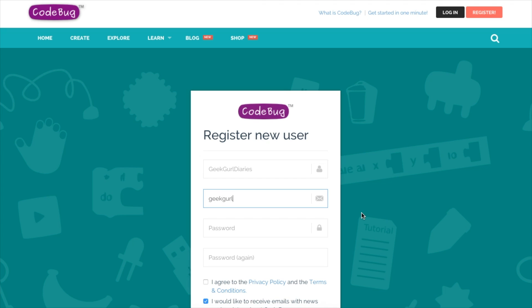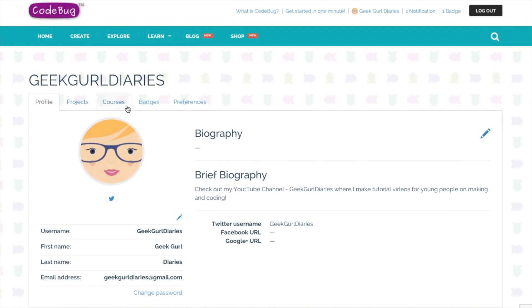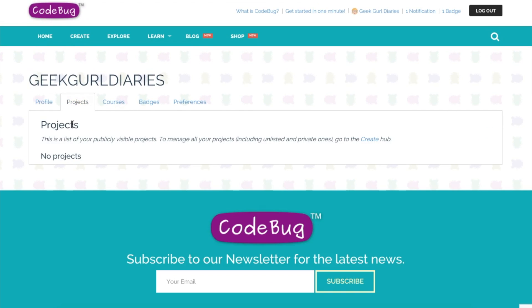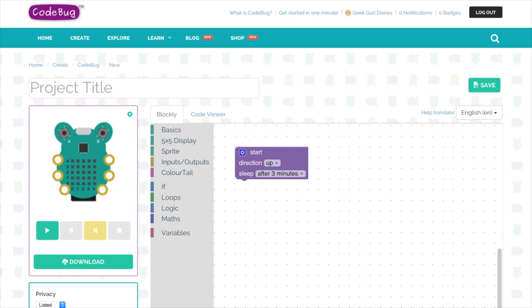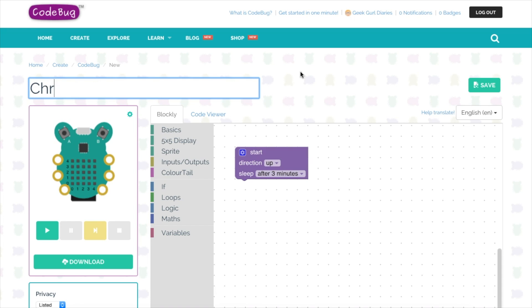Once you've set up your account you can start creating your own projects. If you click on the create button at the top you'll get this blank area in which to program your CodeBug. I'm going to start by giving my project a name, I'm going to call it Christmas tree, and then I'm going to start using the blocks to make a message scroll across the screen.